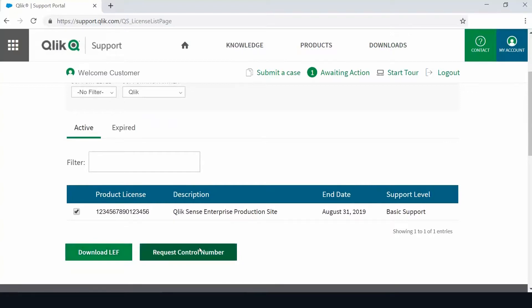You will receive both by email. If you do not receive the email, please contact customer support.